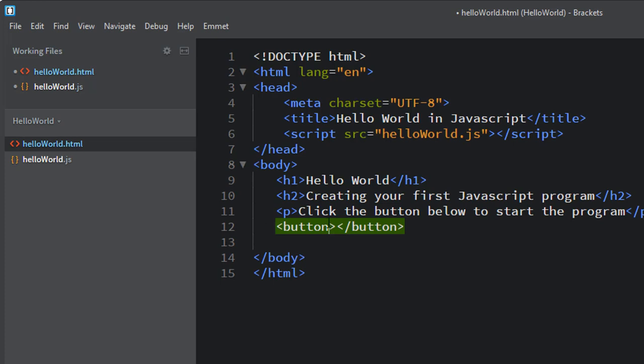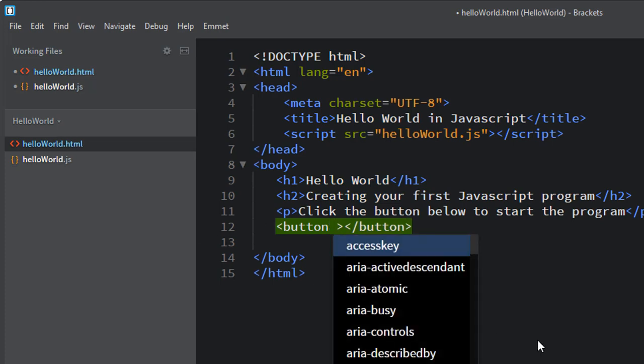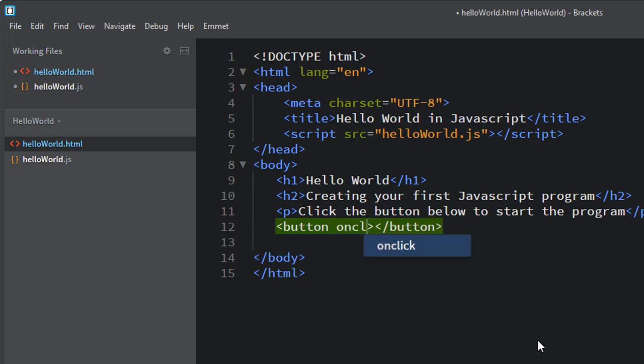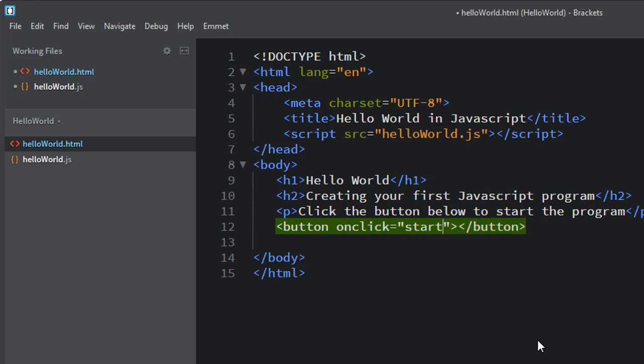Inside the button, we're going to create what's called an onclick event. And when we do that, it's going to call start function. So the word start with the parentheses included, we'll set it up so that the button calls the start function.